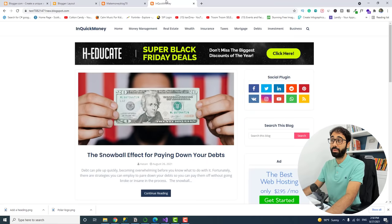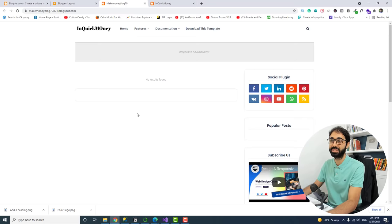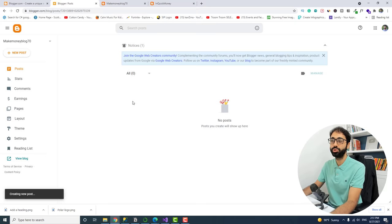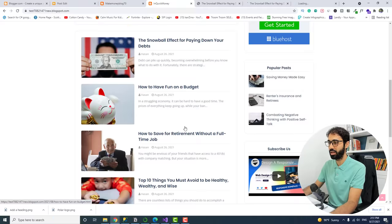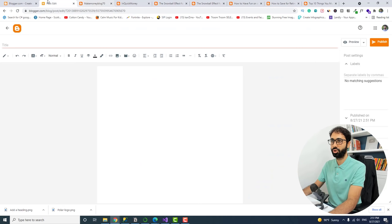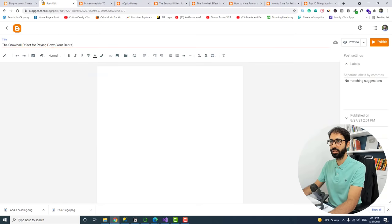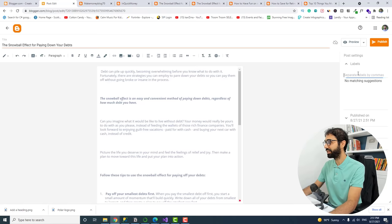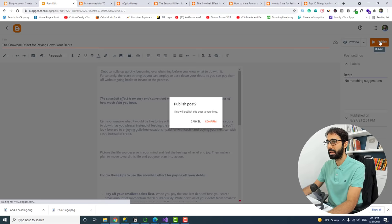We've created the blog and changed the logo. Now let's add some articles — our website needs content. Go to Posts and click 'New Post.' I'll open some articles, copy the title, paste it in, then copy the article body and paste it. Give it a label — a label acts like a category, very important. I'll set this one to 'Debts,' then publish and confirm.